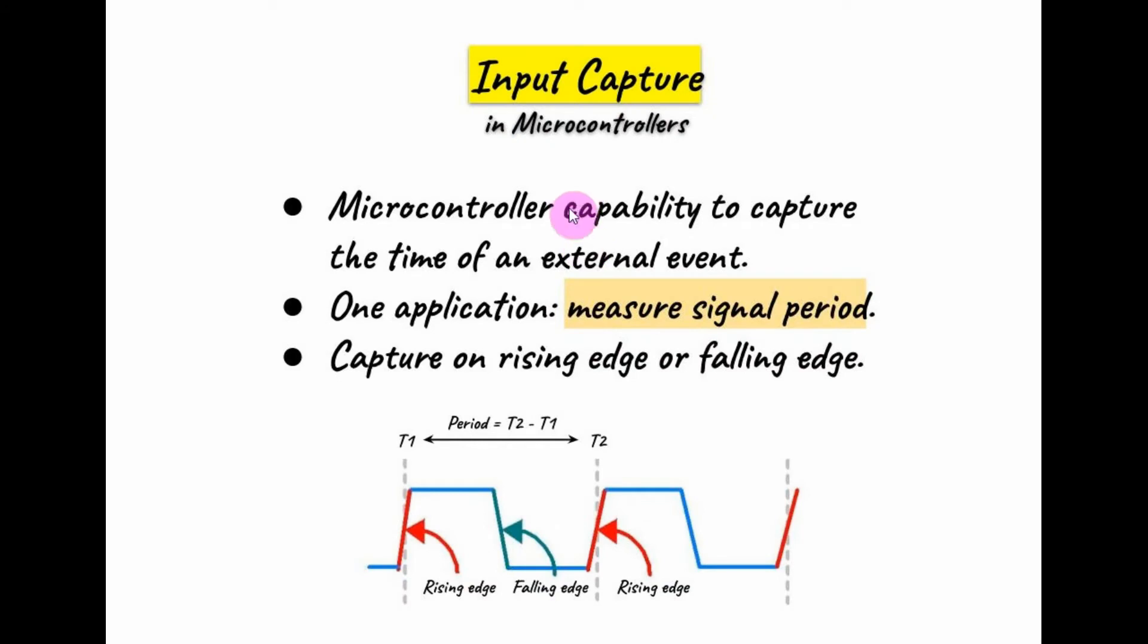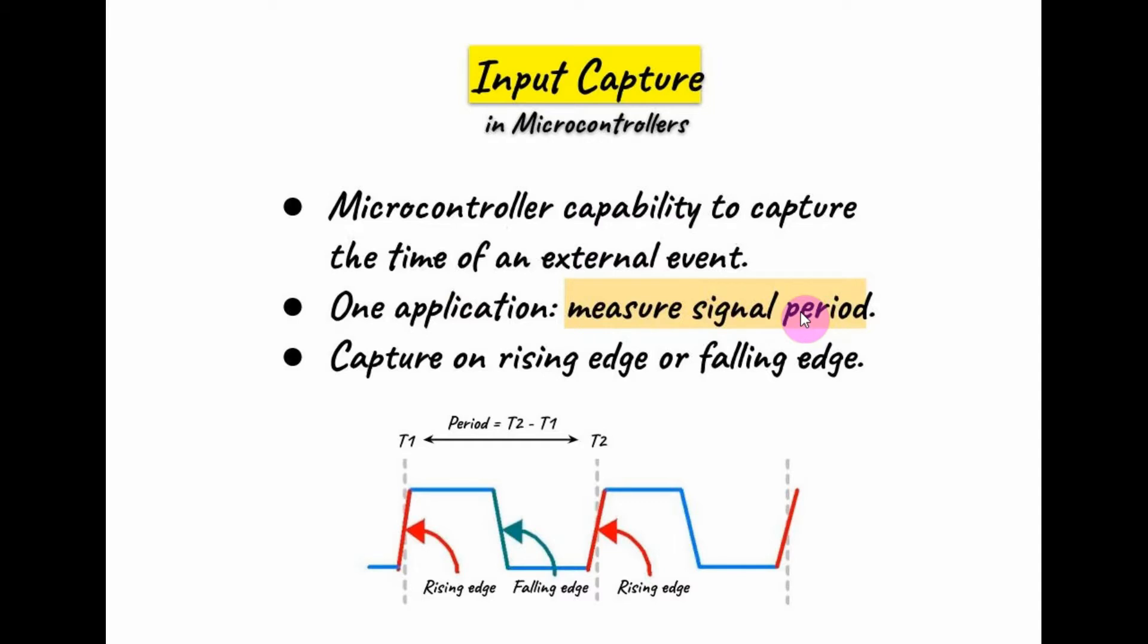Input capture in microcontrollers is the capability to capture the time of an external event. One useful application would be to measure the signal period and therefore the signal frequency. The capture can happen on a rising edge or on a falling edge as shown in this diagram.